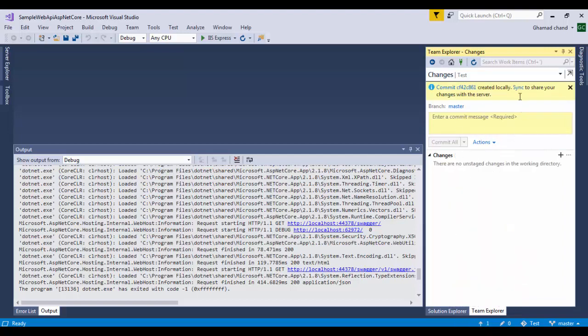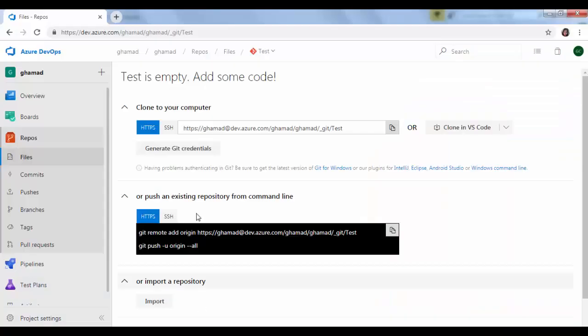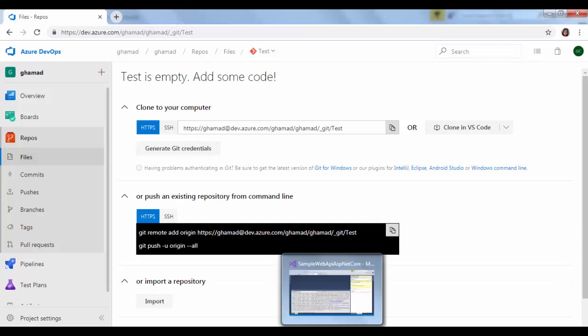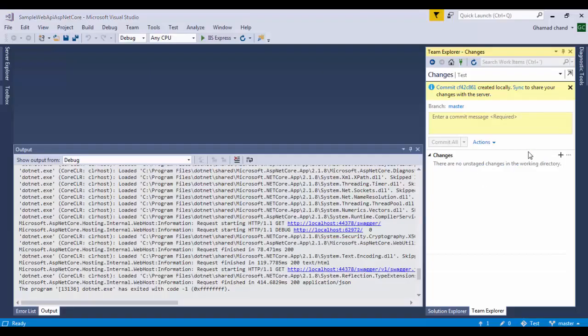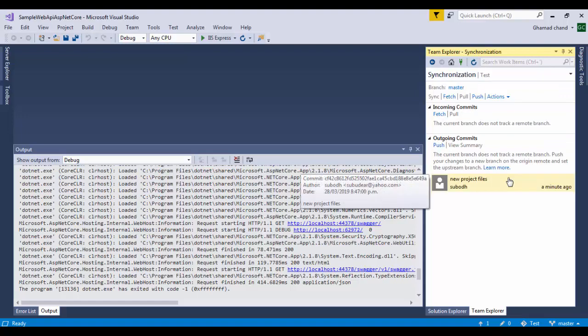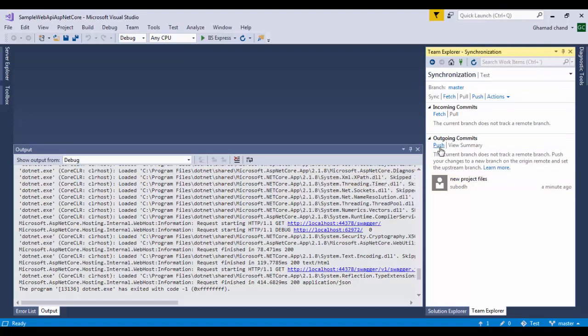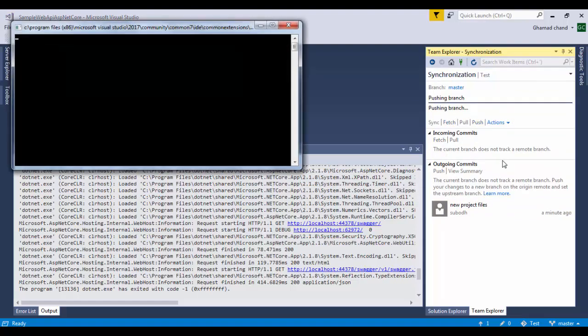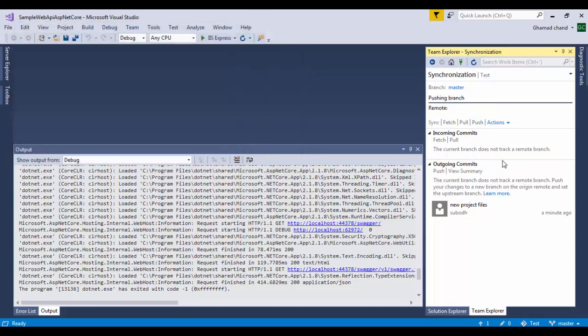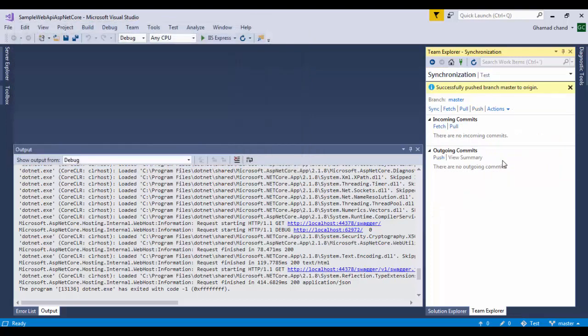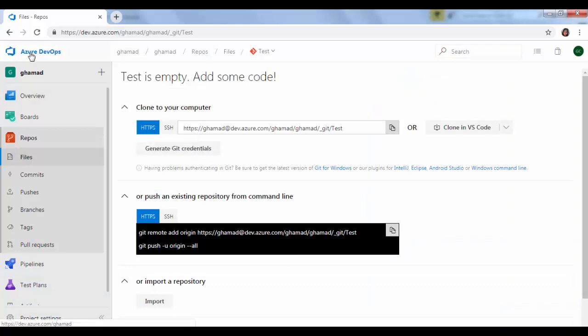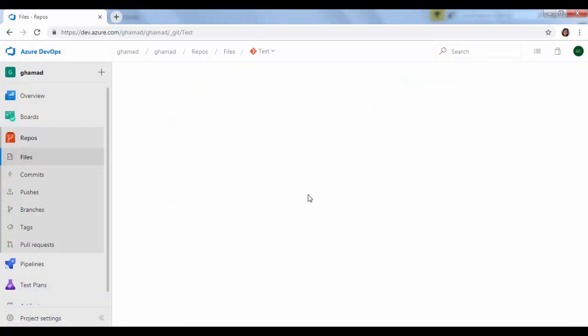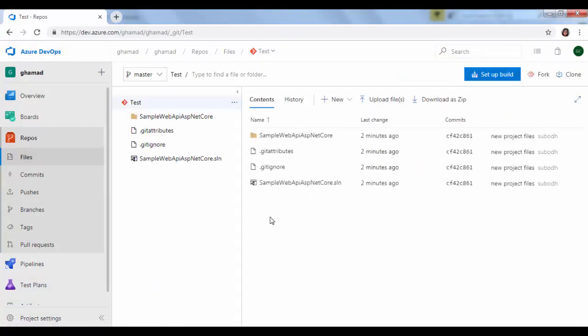This project is now ready to be synced with DevOps online. I will show you here in this DevOps we don't have any project files right now. So we will press sync and these are the files ready to push. Push.